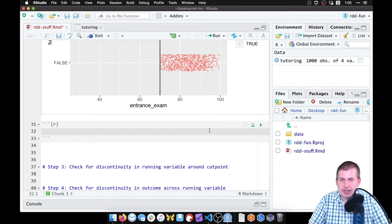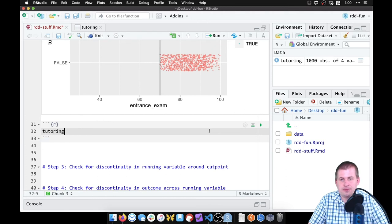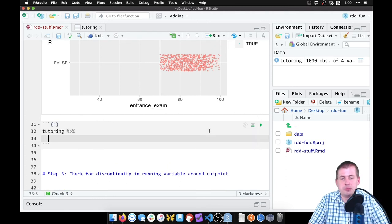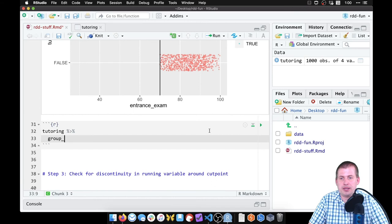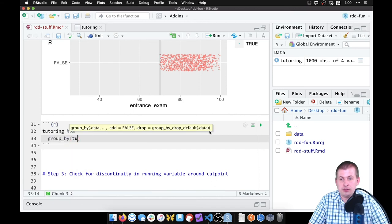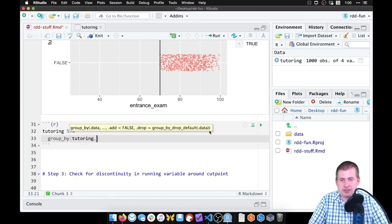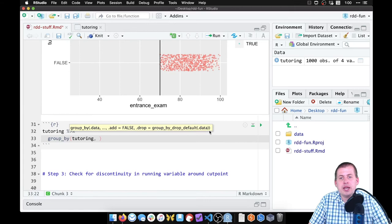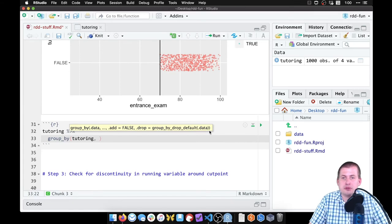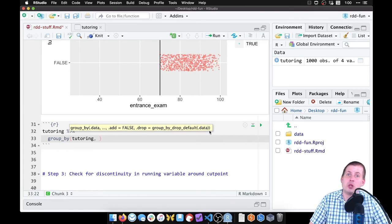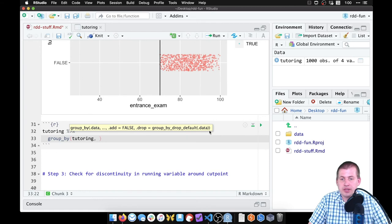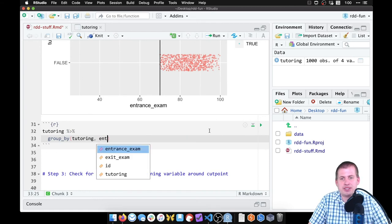And we're going to use the tutoring data set, and we're going to group by a couple things. We're going to group by tutoring, because that's our kind of treatment and control group. And then we want to group by whether or not somebody scored above or below the threshold. So to do that, we can actually do a little bit of math right here inside group_by. We can say entrance_exam is greater than or equal to 70.